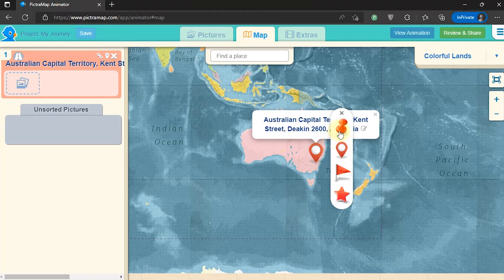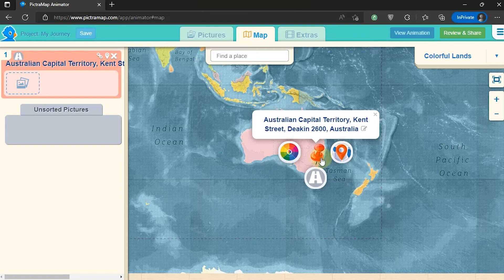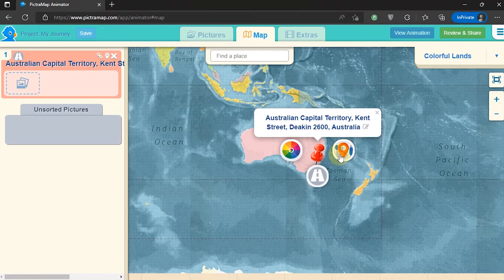From here we can also change the marker icon. On the street icon, select the mode of transportation that is used.